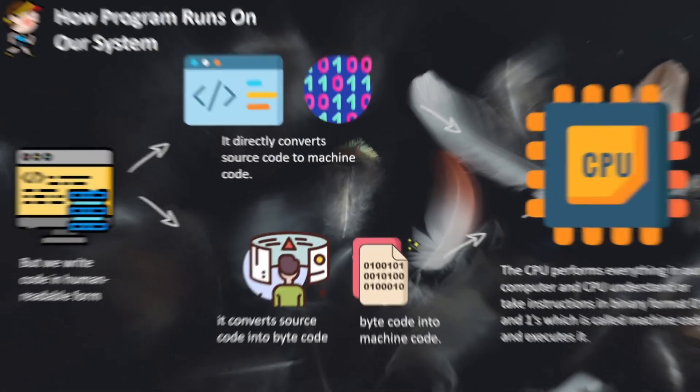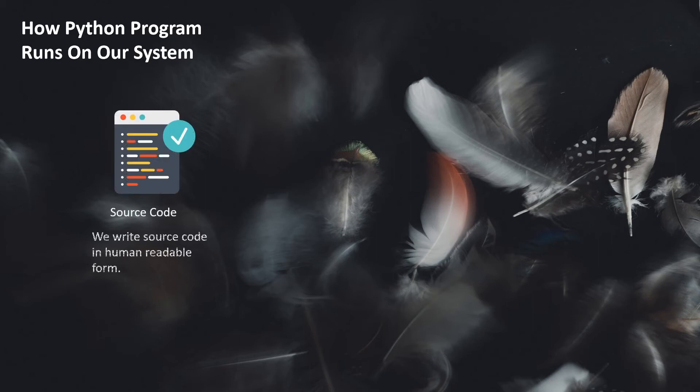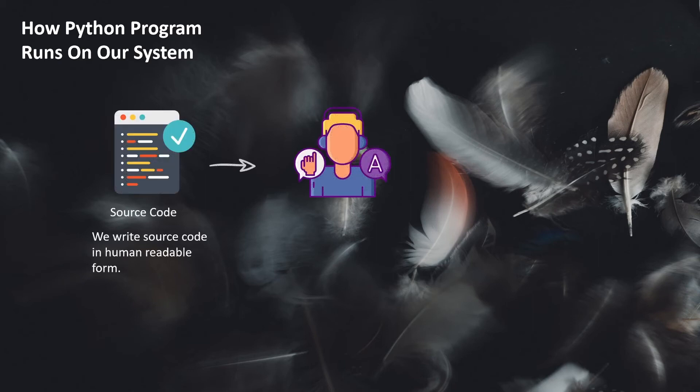Now we are going to see how Python programs run on our system. First we write our code in human-readable form. Then we have an interpreter which converts our source code into bytecode.